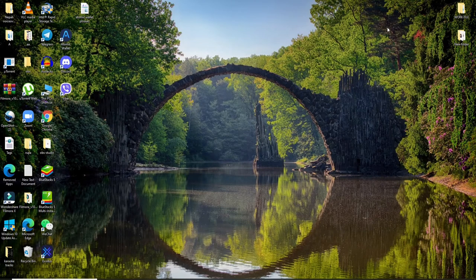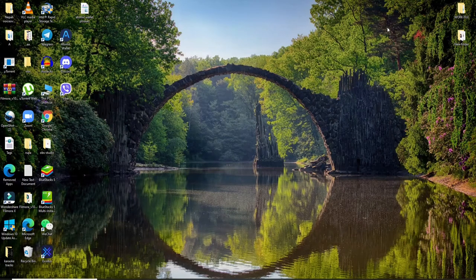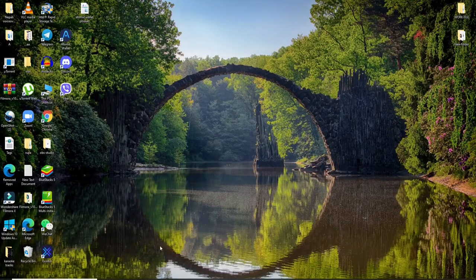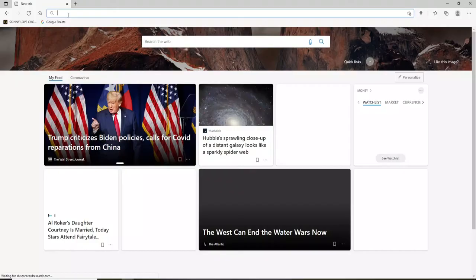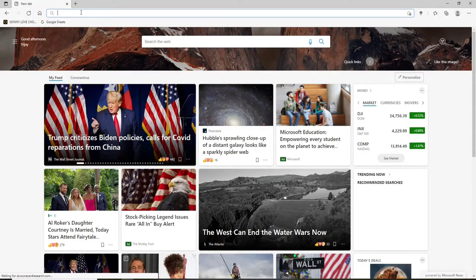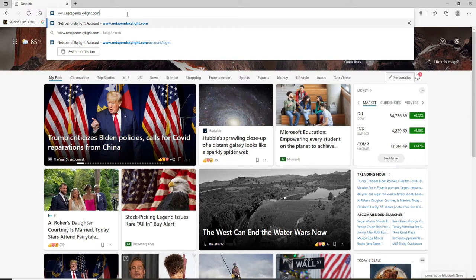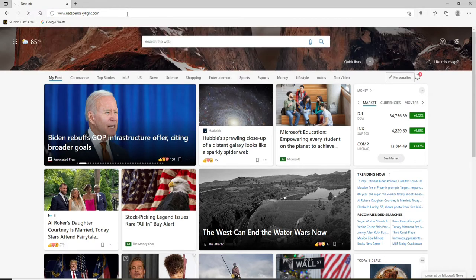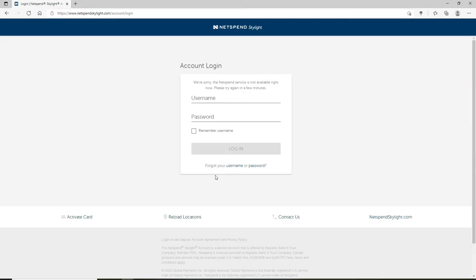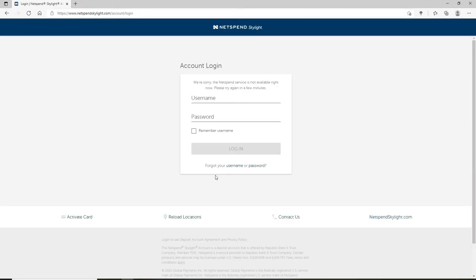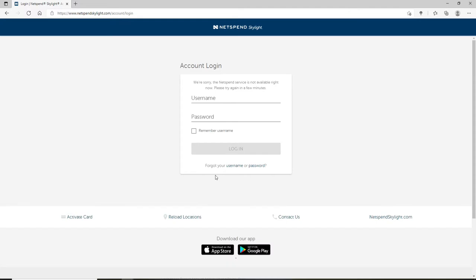In order to login to NetSpend Skylight account, go and open your web browser. In the search box type in www.netspendskylight.com and press enter on your keyboard. You'll end up in the login page of NetSpend Skylight.